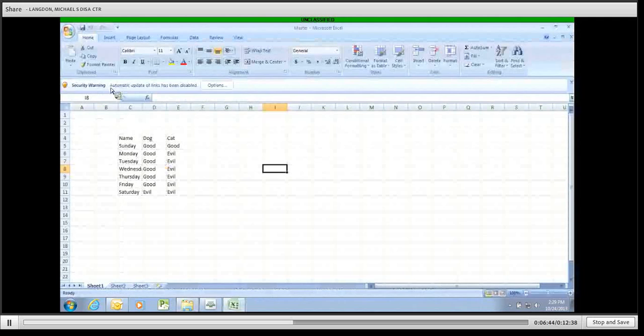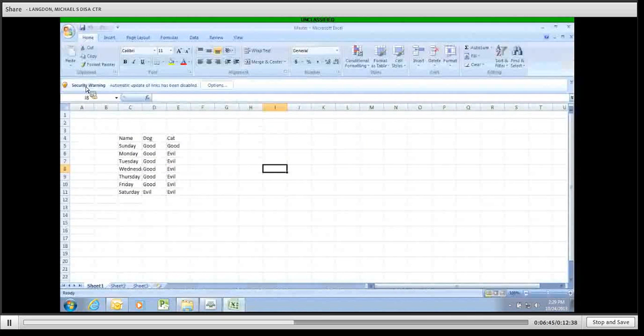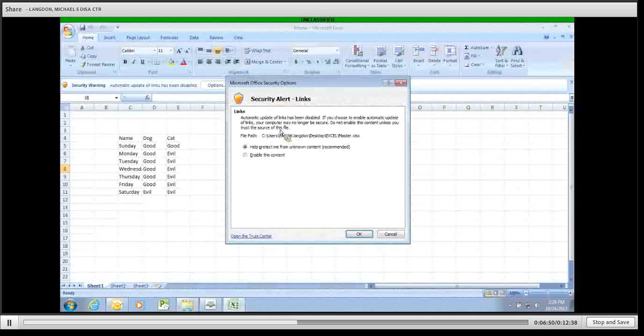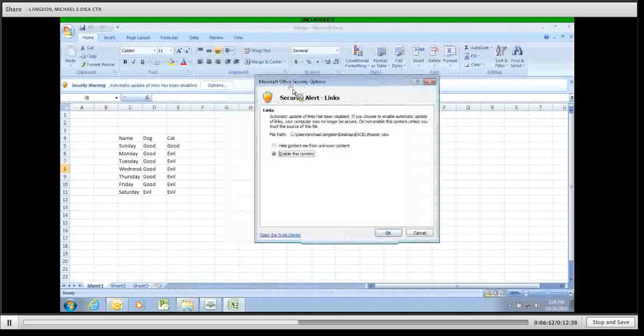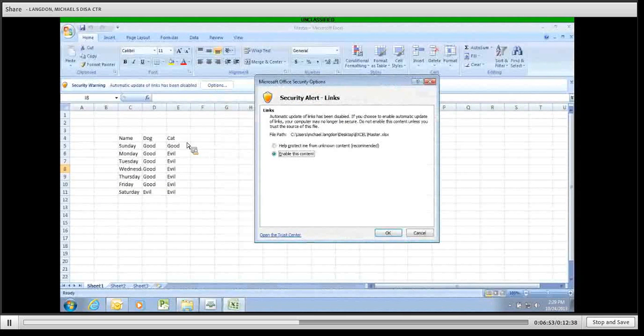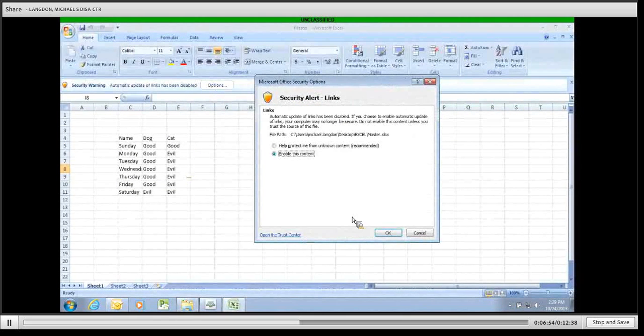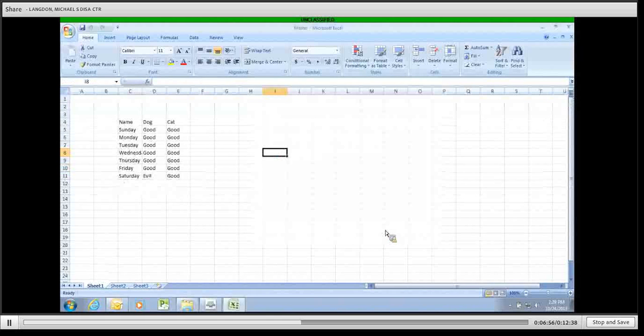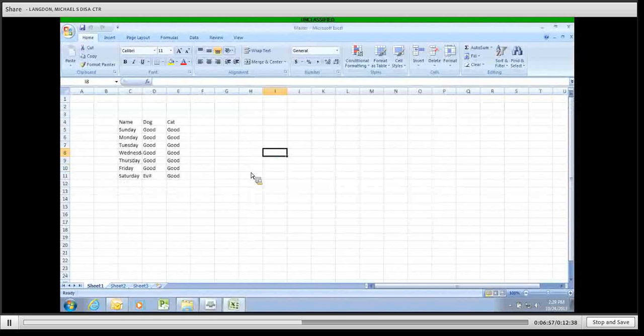Well, by default, automatic updates and links have been disabled in government computers. So you click options. You click enable this content. And it should pretty much instantly switch these all over to good. Bam. Save it.